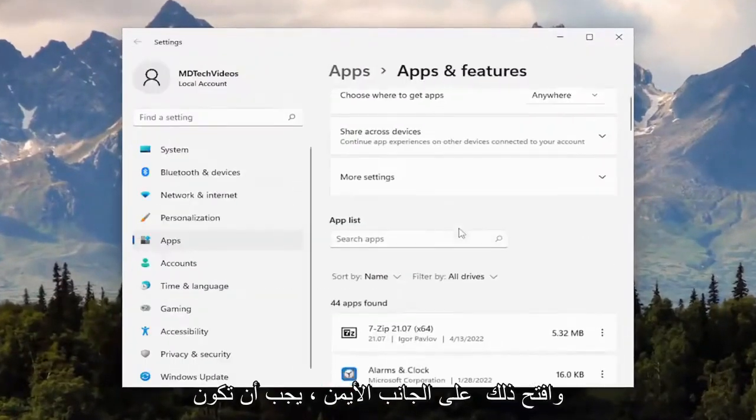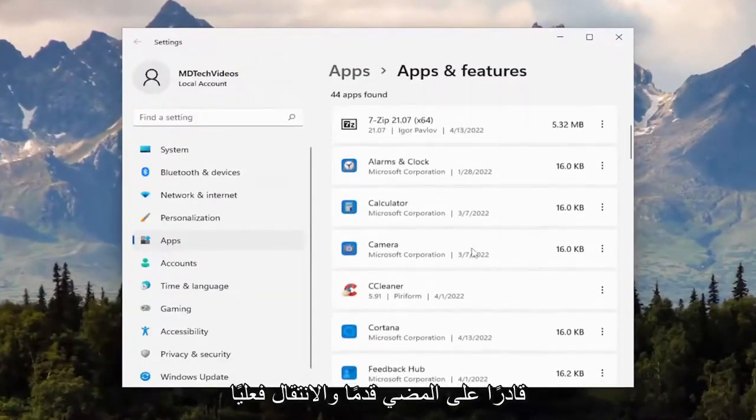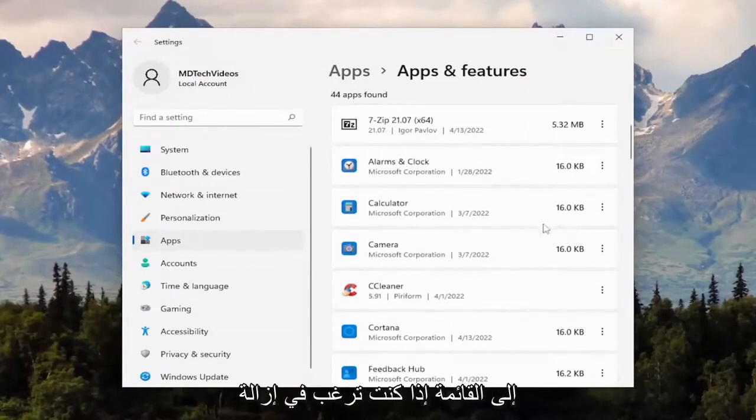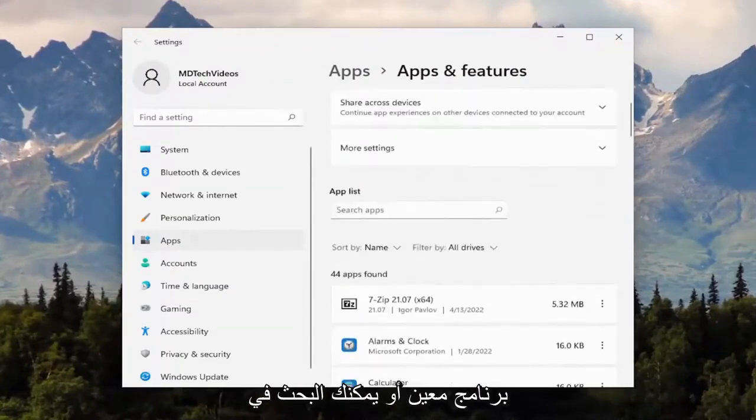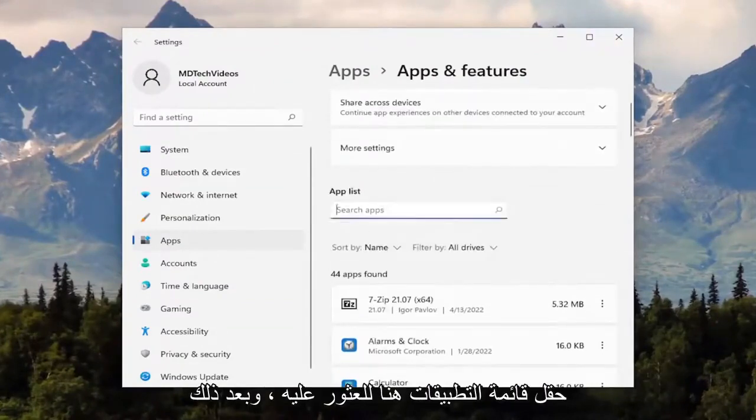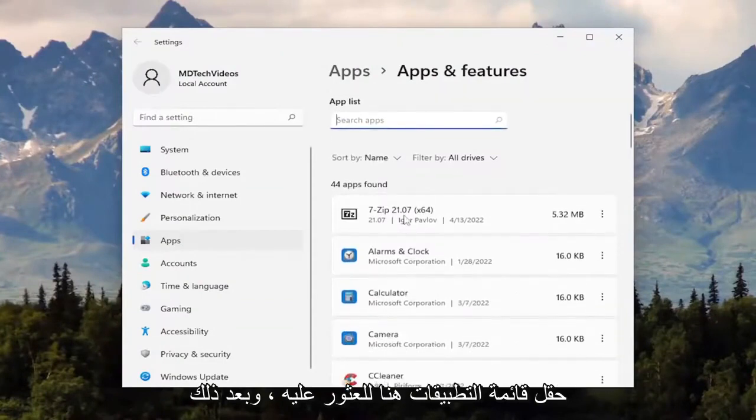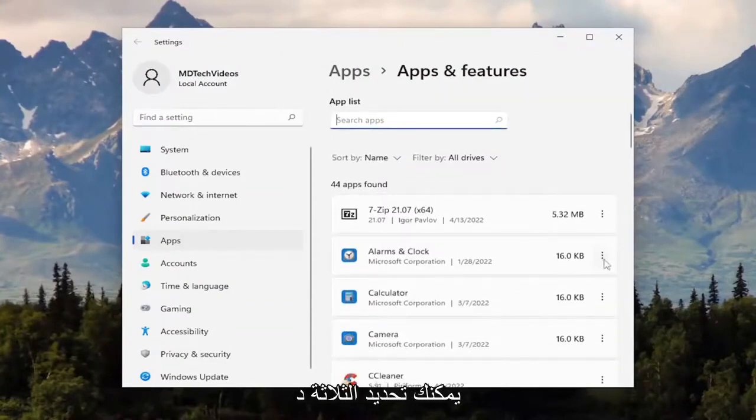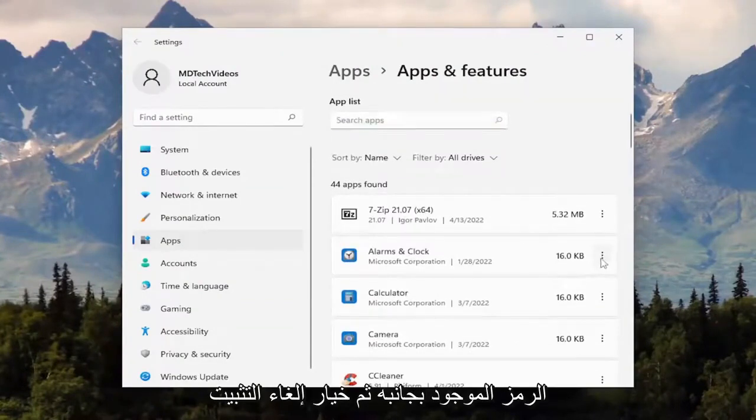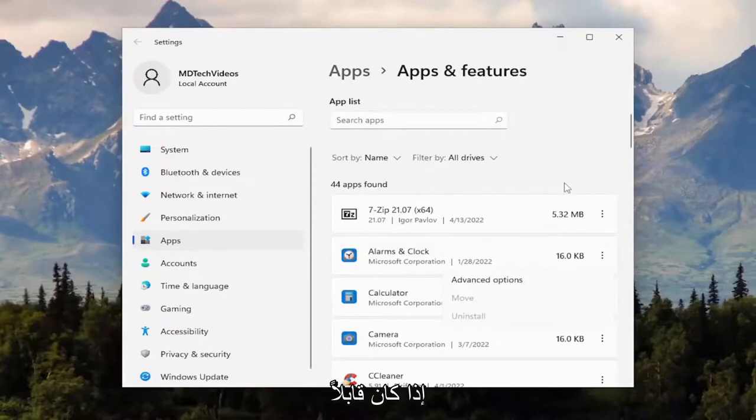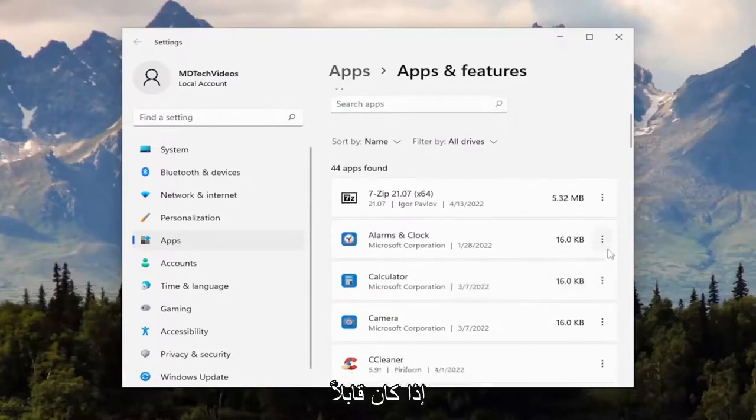On the right side, you can scroll down the list if you want to remove a specific program, or you can search the apps list field to find it. Then just select the three-dotted icon next to it and then the uninstall option if it's applicable.